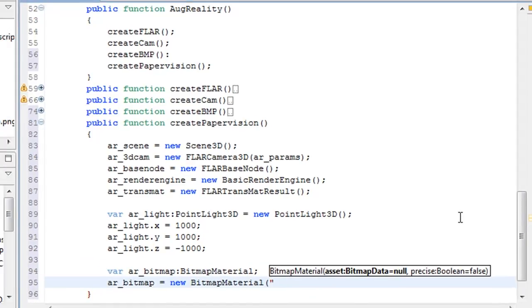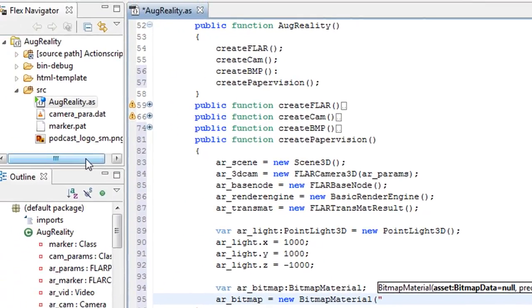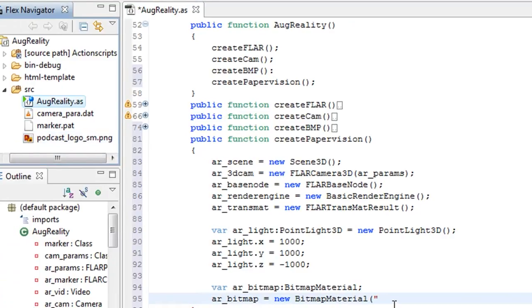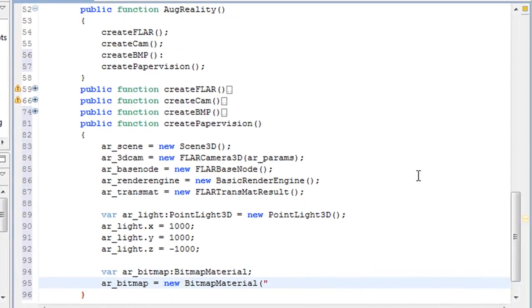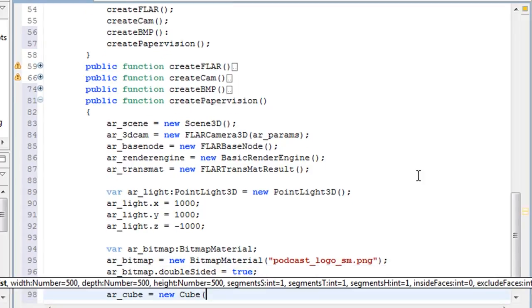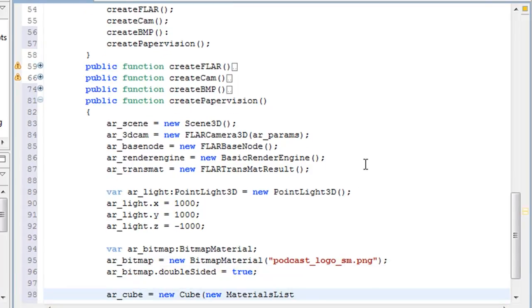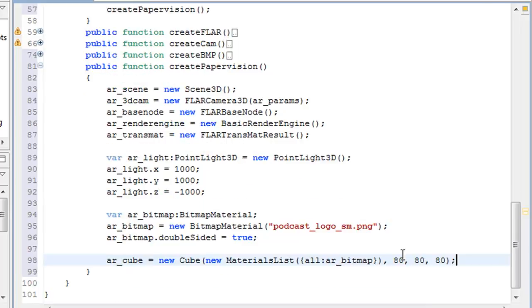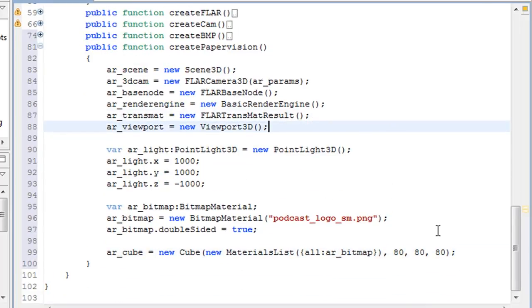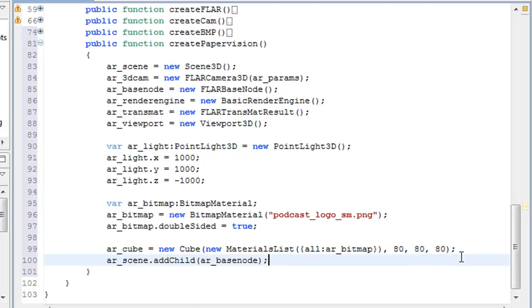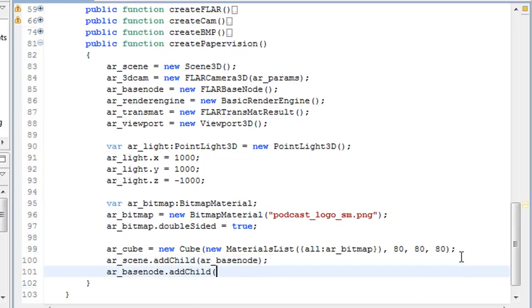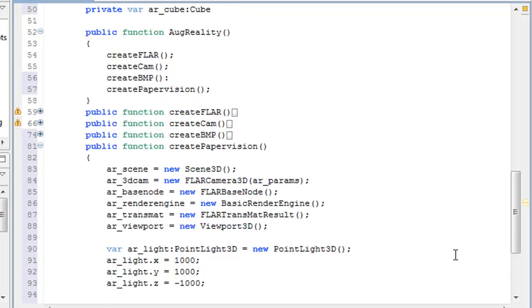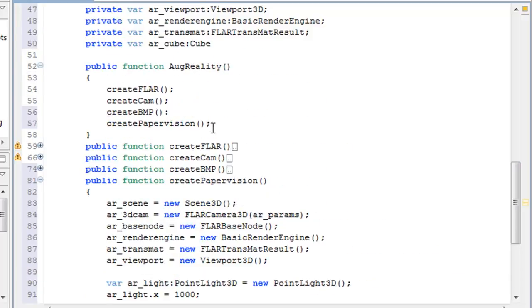So now we're going to create a bitmap material file, which is where we're going to add our picture. So I'm going to paste my picture in here as the bitmap material and I set double sided to true. And now we're going to create a cube and just add the light and bitmap materials to the cube. Now I just added the viewport3D and we're going to add the scene to the viewport3D and then add that to the project.